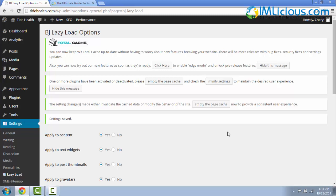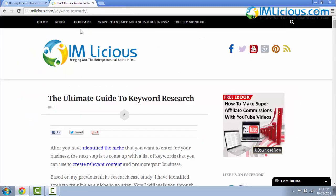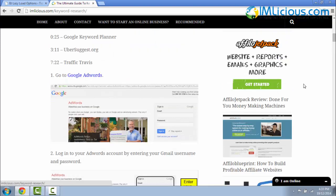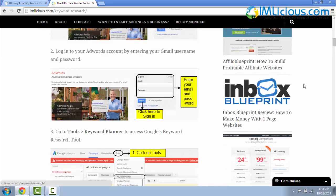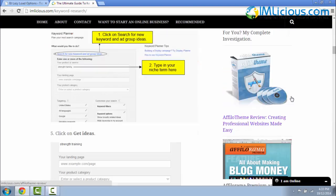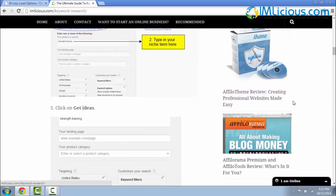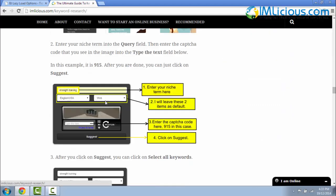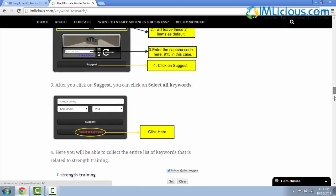Now I'm going to show you how the plugin works. I'm going to go to one of my posts on imlicious.com on keyword research. So if you scroll down, you'll notice that the images load gradually as I scroll down. It doesn't load all the images at one go. So the images will only come out when I scroll down closer to it.